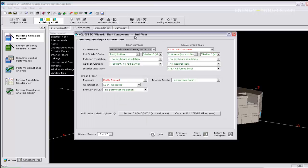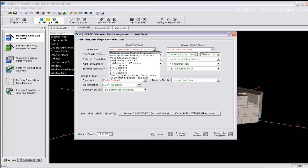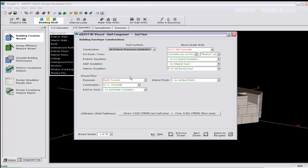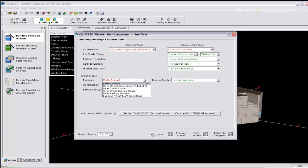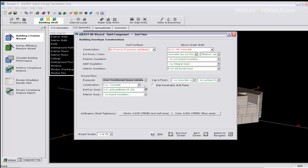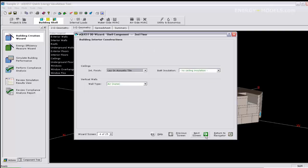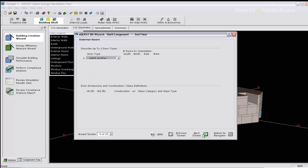Again, we need to set the roof to no exterior exposure. We also need to select the floor exposure to over conditioned space. Then we have to go to screen 5 and make sure we do not have any between the walls.